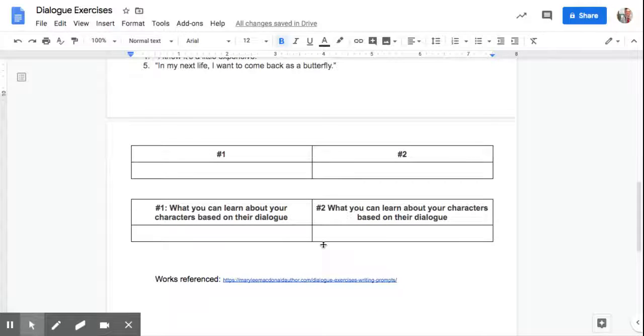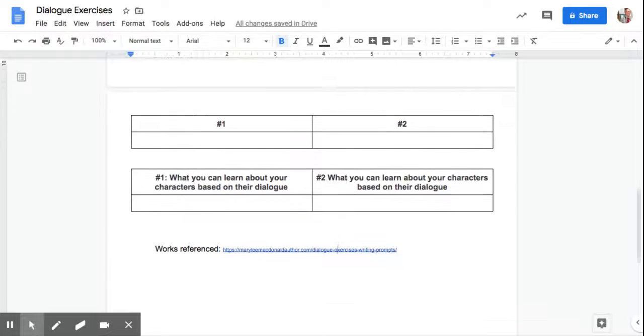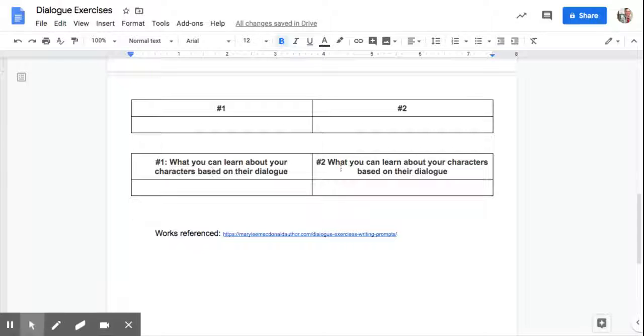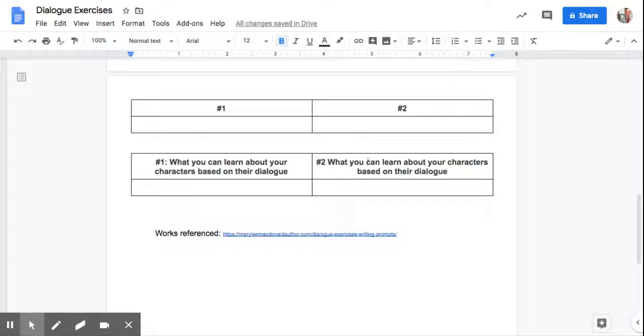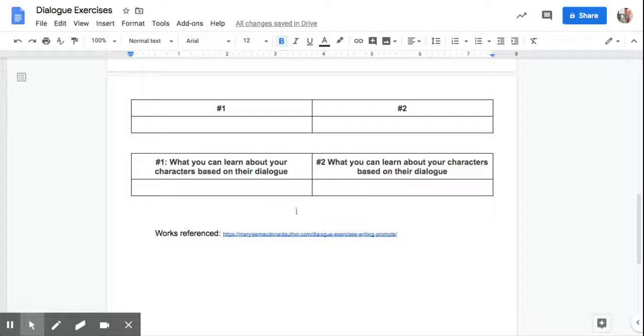And then the two things I want you to answer. What can you learn about your characters based on that dialogue? So what am I supposed to take away from that dialogue? Keep that in mind. You're going to fill that in down here.